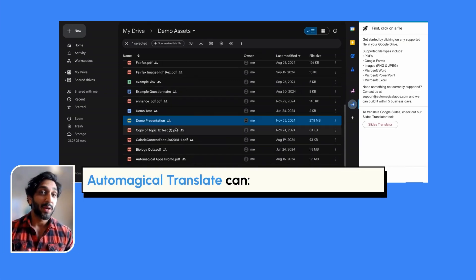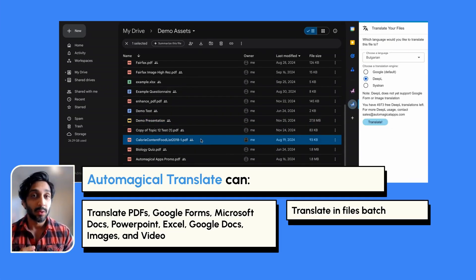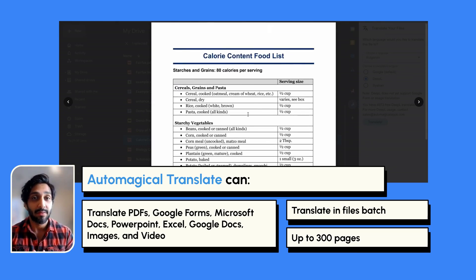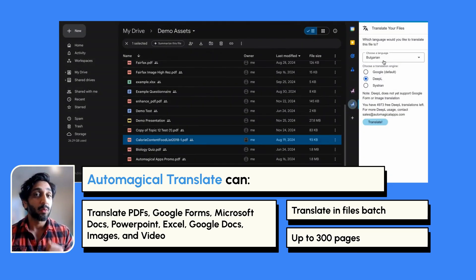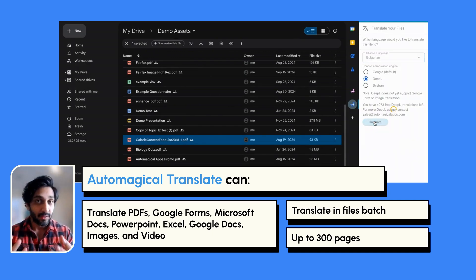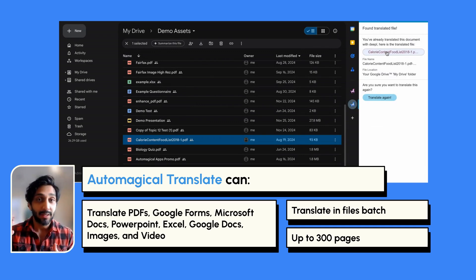Automagical Translate is the second tool in our translation suite, and it runs right within Google Drive. From Google Drive, you can with a single click translate any file in your drive, including PDFs from one page up to 300 pages.